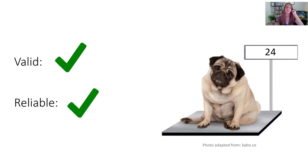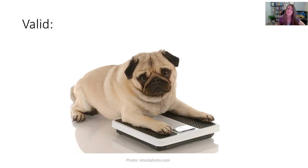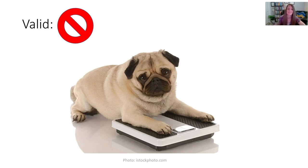But there can be cases where it's one or the other. Say we took our dog home and used our bathroom scale, but as you can see in this photo, his body was half on and half off — so we're only weighing the front part of his body. Is that going to be a valid measurement? No, because it will say he weighs less than 24 pounds. So that result is not valid.